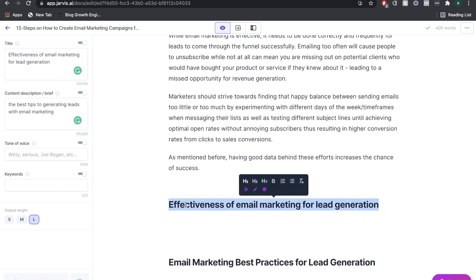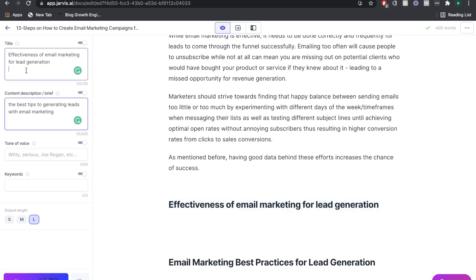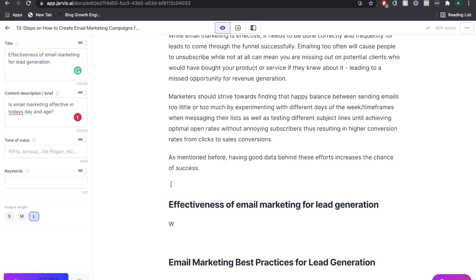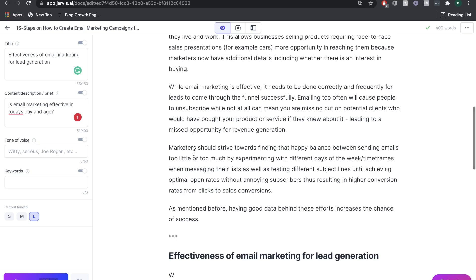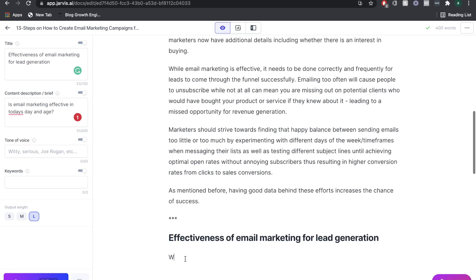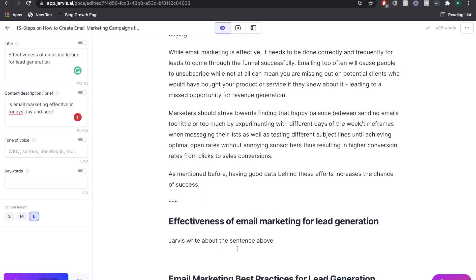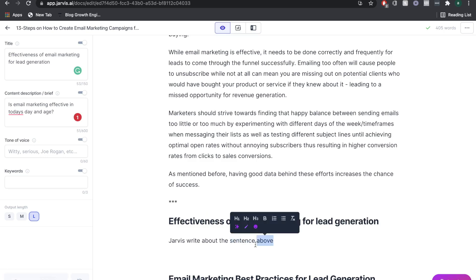Now effectiveness of email marketing. Again, I'm going to paste that in here. What I'm going to do is put three asterisks. What that does is that makes sure that Jarvis does not write any content from above. So it just makes sure that we get no duplicate content. I'm going to try a Jarvis command. Jarvis command is included in the boss mode plan, which is the highest plan for Jarvis AI.